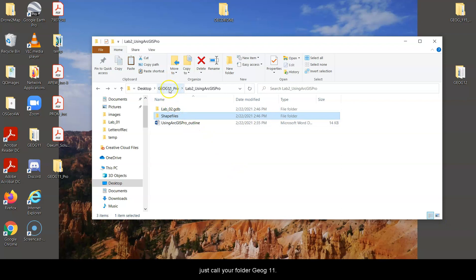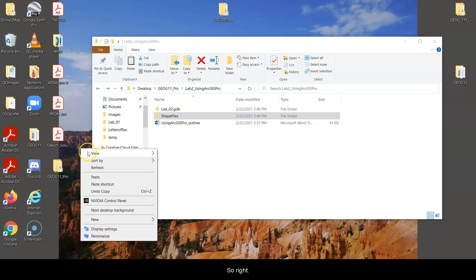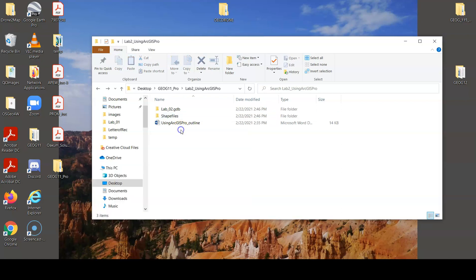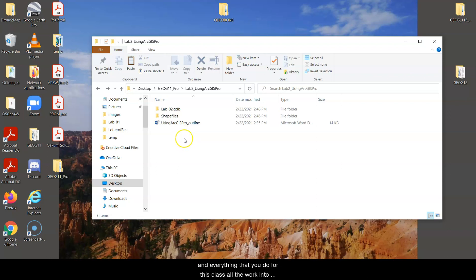Ignore that mine says Pro right here, but just call your folder JAG11. So right-click, New, Folder, call it JAG11. And then I recommend putting everything that you download and everything that you do for this class, all the work, into that folder.